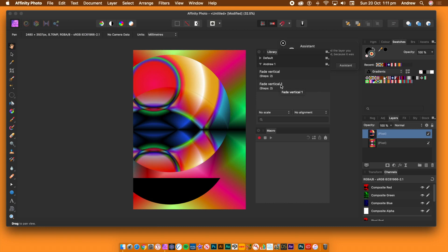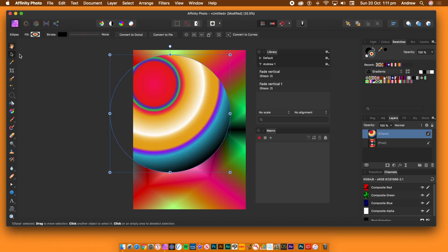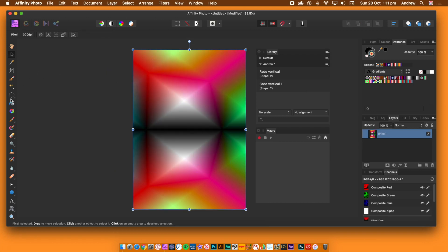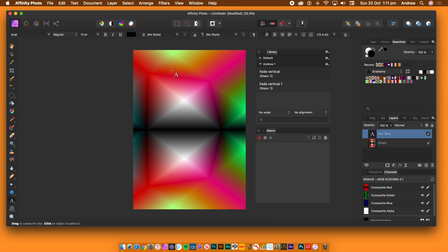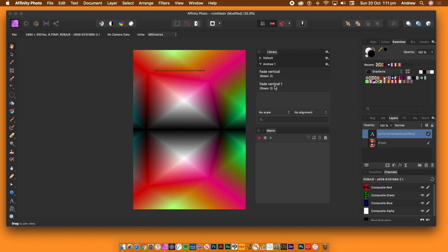You can also apply this to images, but you can also use text. Quickly create some text with the text tool. With the text layer selected, go to the library panel and again click the fade macro.